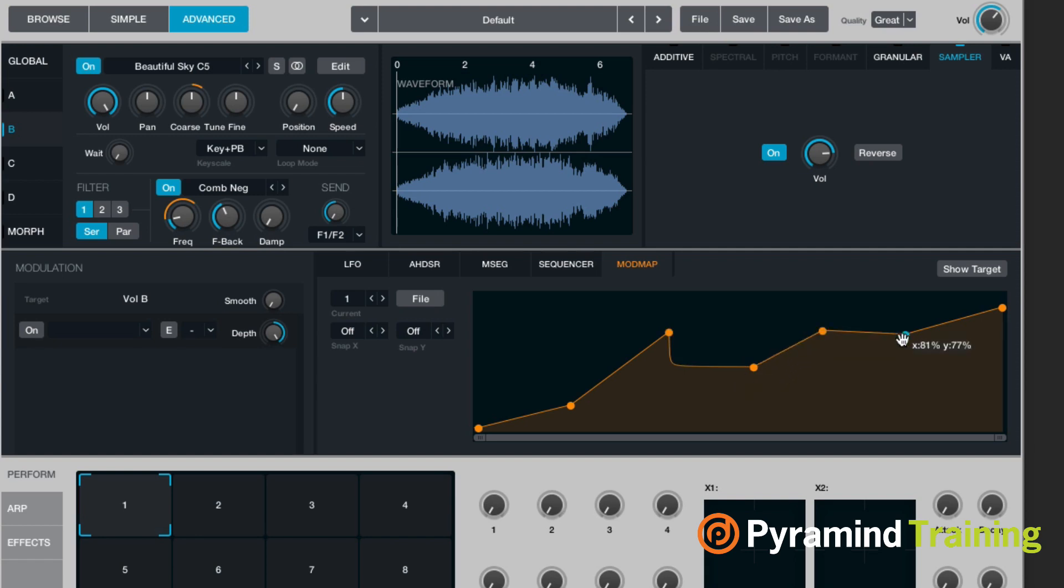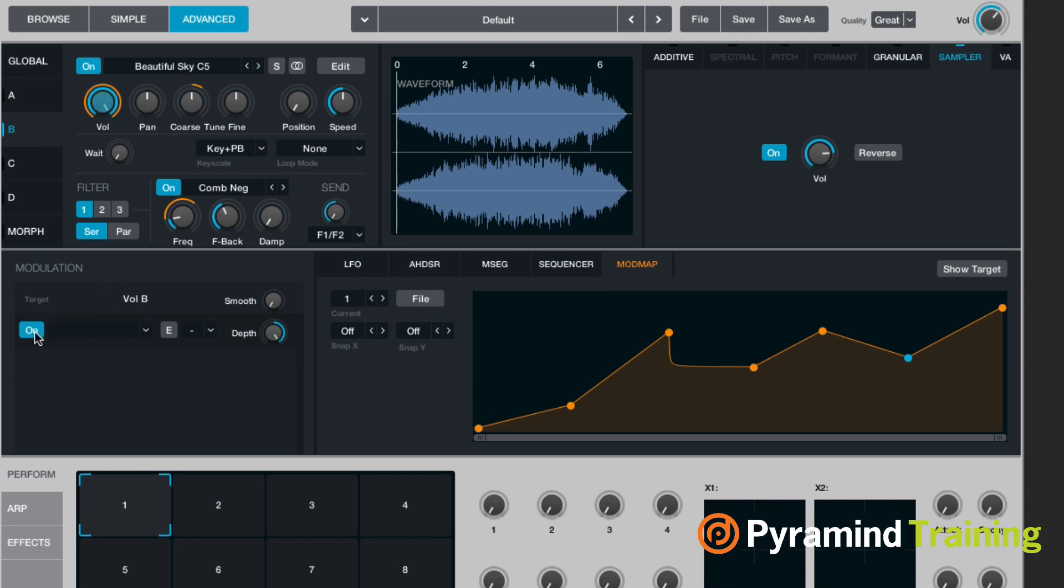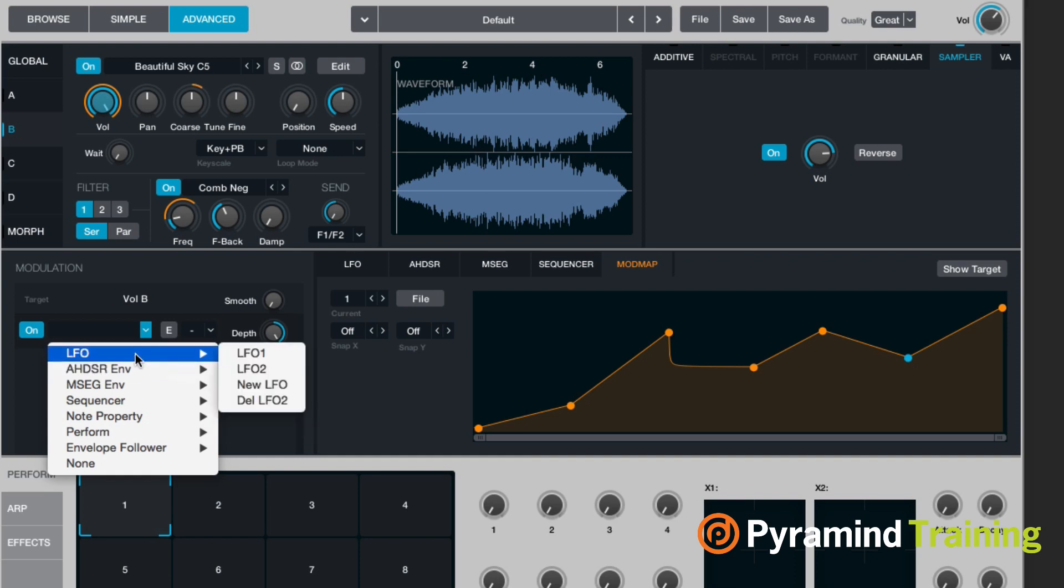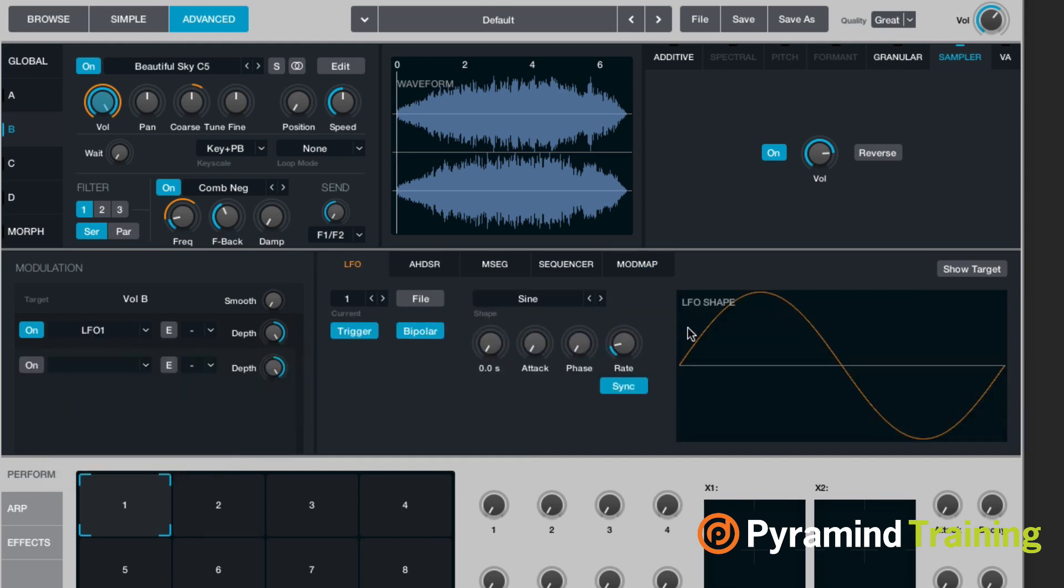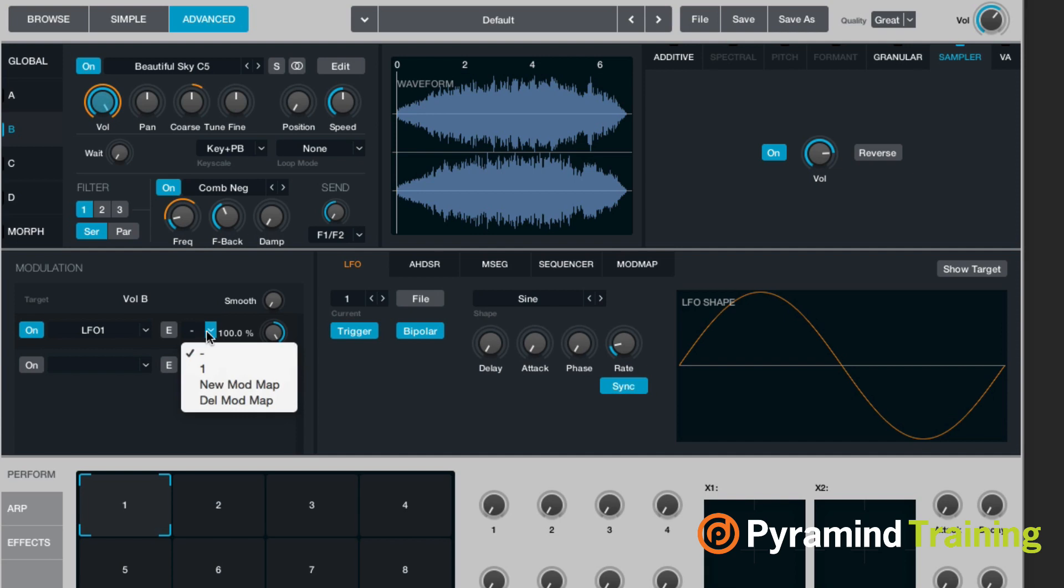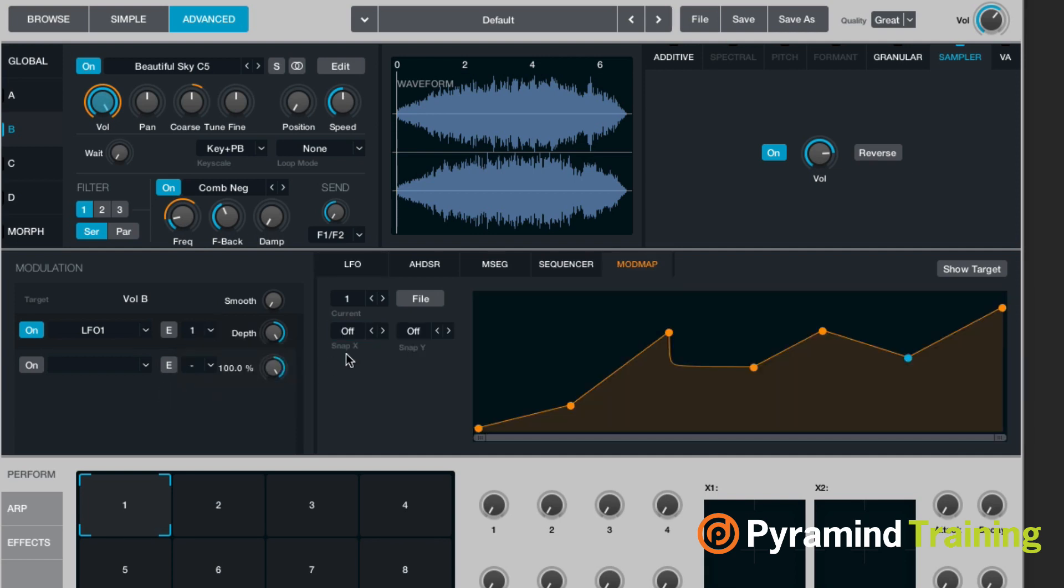And then all these values that used to be linear, 0 to 127, are suddenly not. So if I go to volume and choose LFO 1, I can assign mod map 1, and you'll see that the LFO doesn't travel in a smooth line anymore.